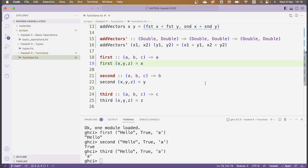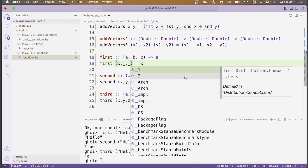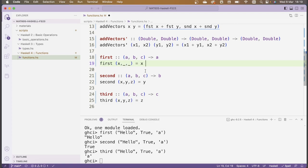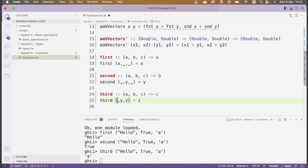We can use wildcards whenever we're not interested in a specific value in pattern matching. In the first projection, we only use x, so y and z can be replaced with underscores. This preserves the same pattern but doesn't name the unused parts, making the function definition clearer. We apply the same improvement to second and third.